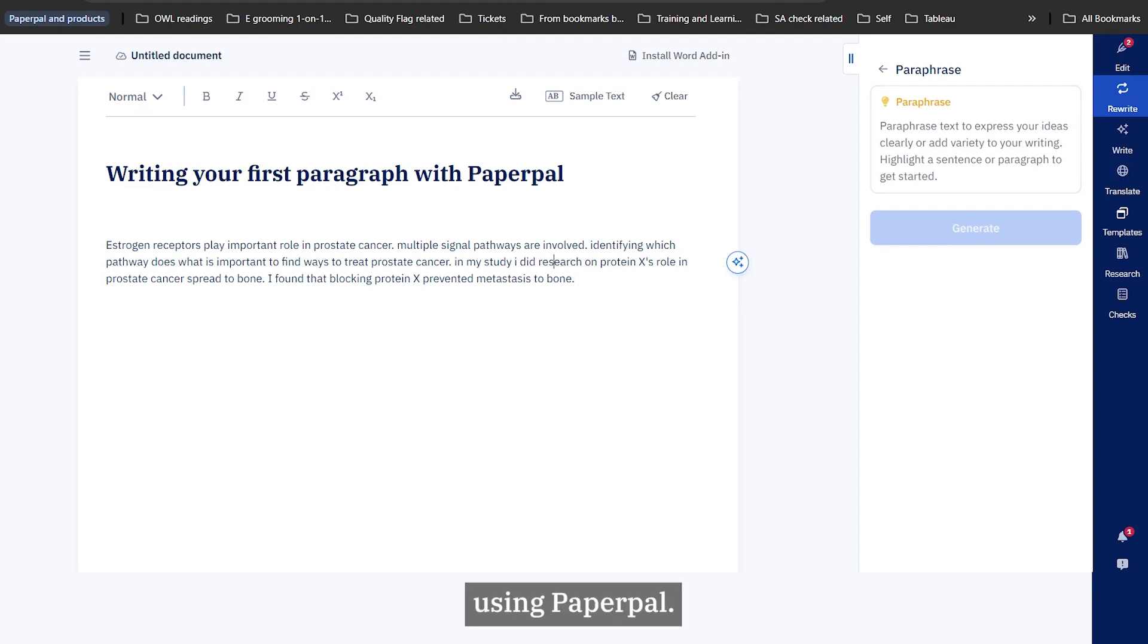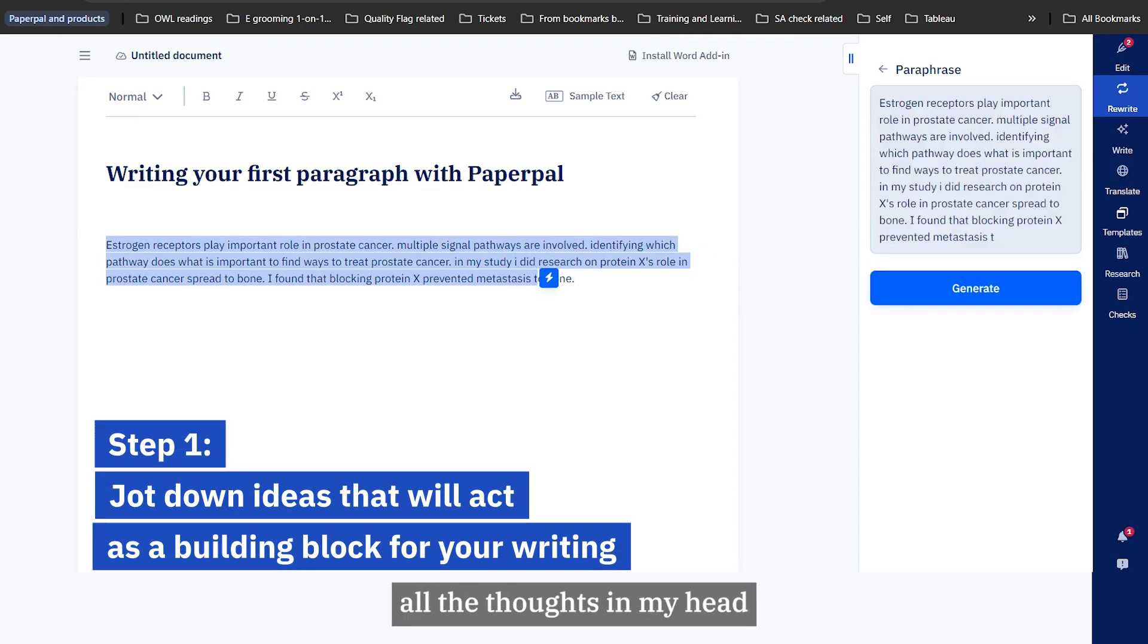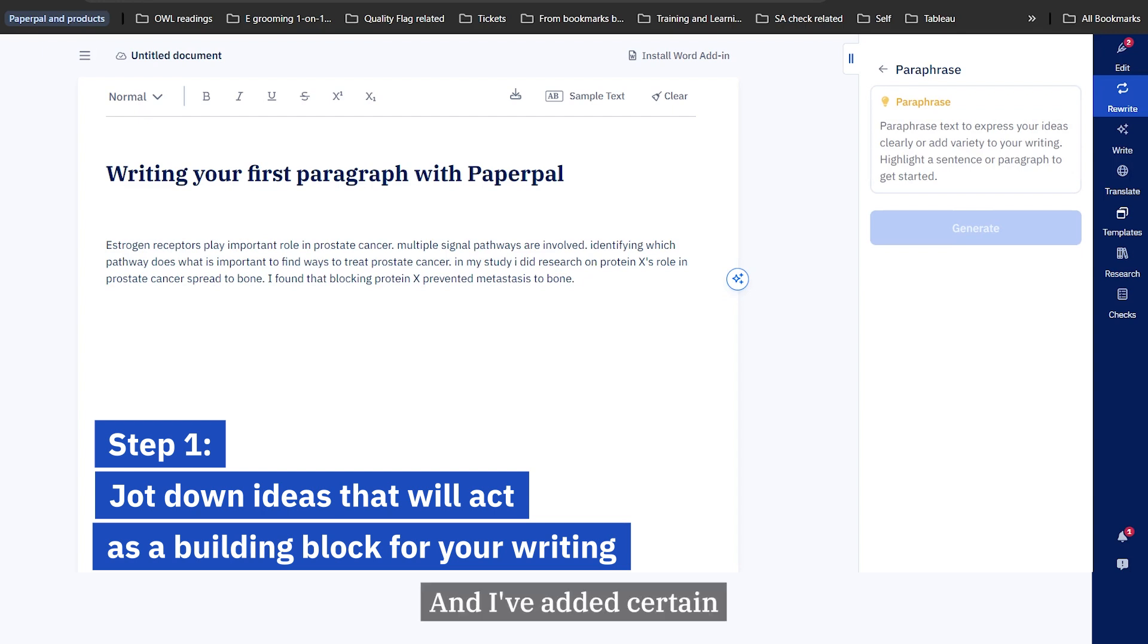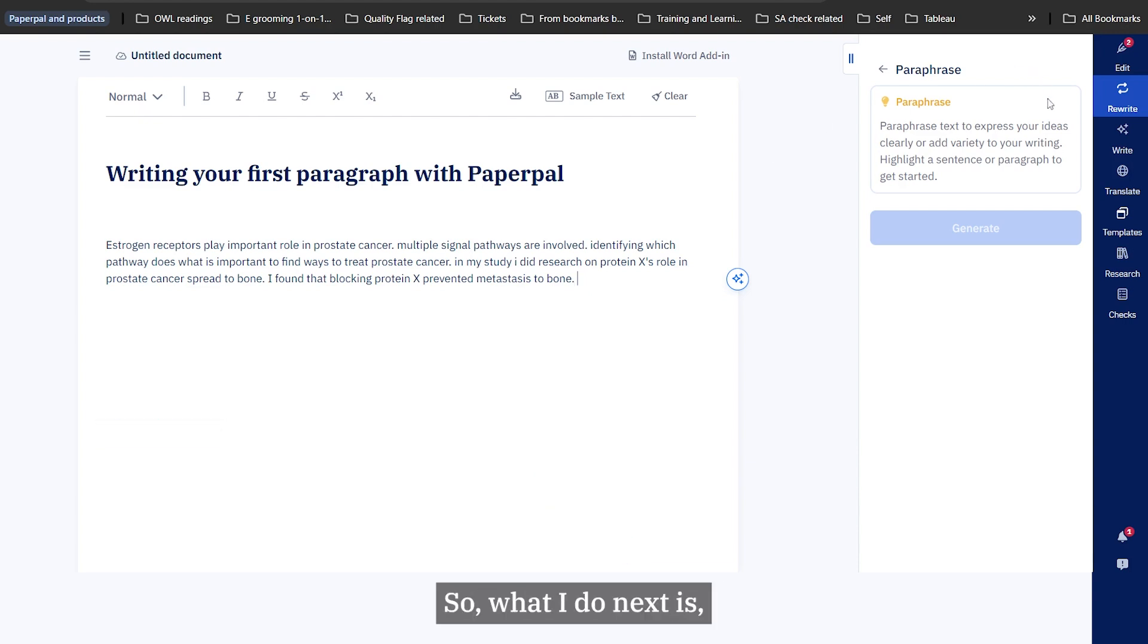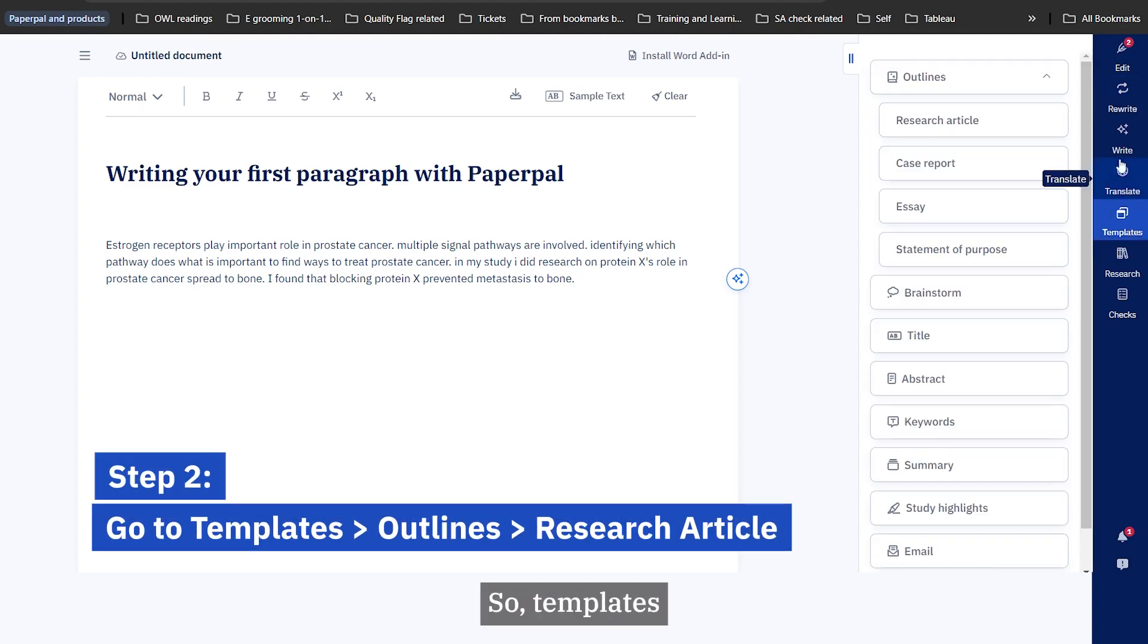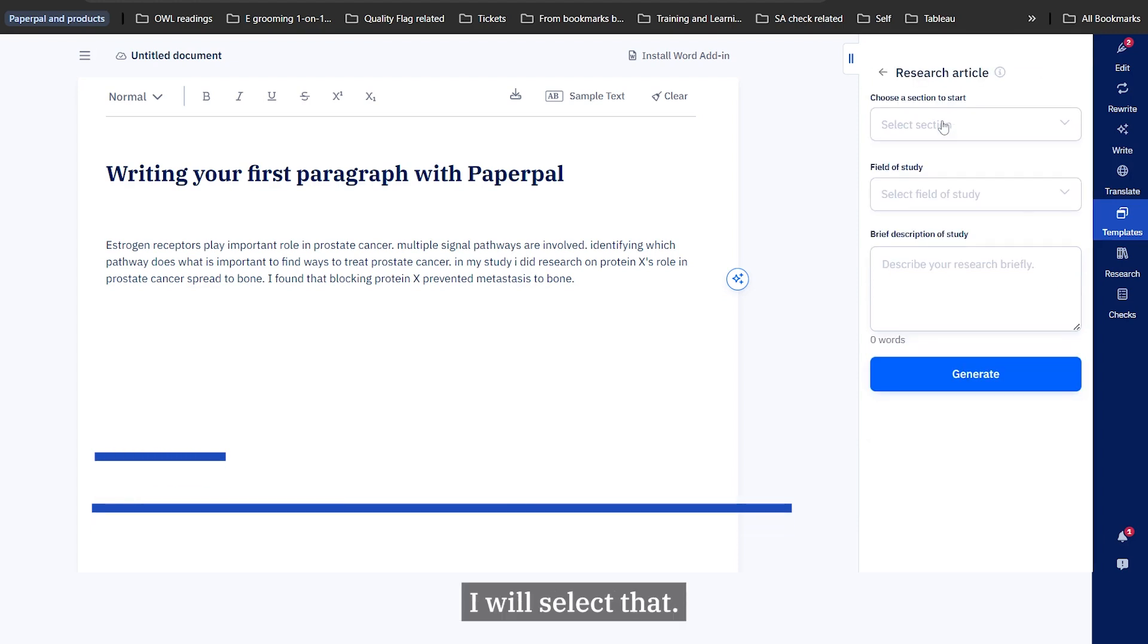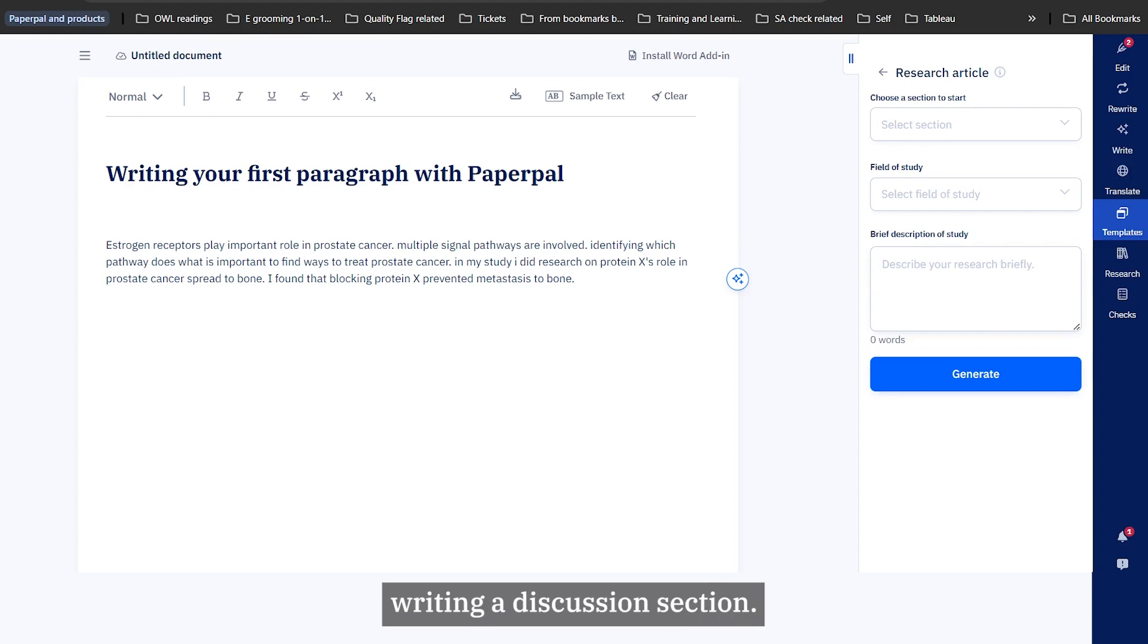Here's how I can do that using PaperPal. So first I jot down all the thoughts in my head. My topic is the role of estrogen receptors in prostate cancer and I've added certain points from my study or what I want to include in the first paragraph. Next, I go to the templates feature inside PaperPal. Templates provide an option for a research article outline. I will select that. Under research article outline, I want to start writing a discussion section.